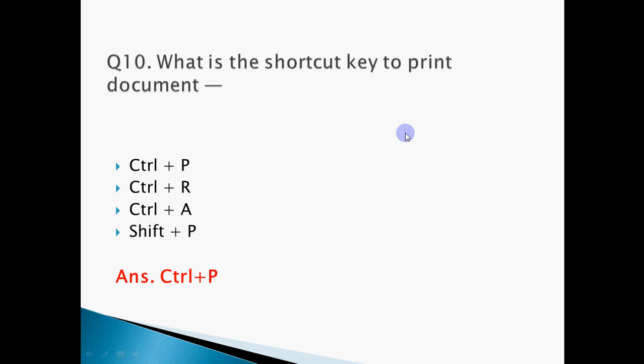Question 10: What is the shortcut key to print a document? The answer is Ctrl + P. You must remember all basic shortcut keys: Ctrl+S to save, Ctrl+O to open, Ctrl+F to find, Ctrl+P to print, Ctrl+N for new. Also remember: Ctrl+X to cut, Ctrl+C to copy, and Ctrl+V to paste — V for victory. All major shortcut keys must be memorized as they can be asked in exams.